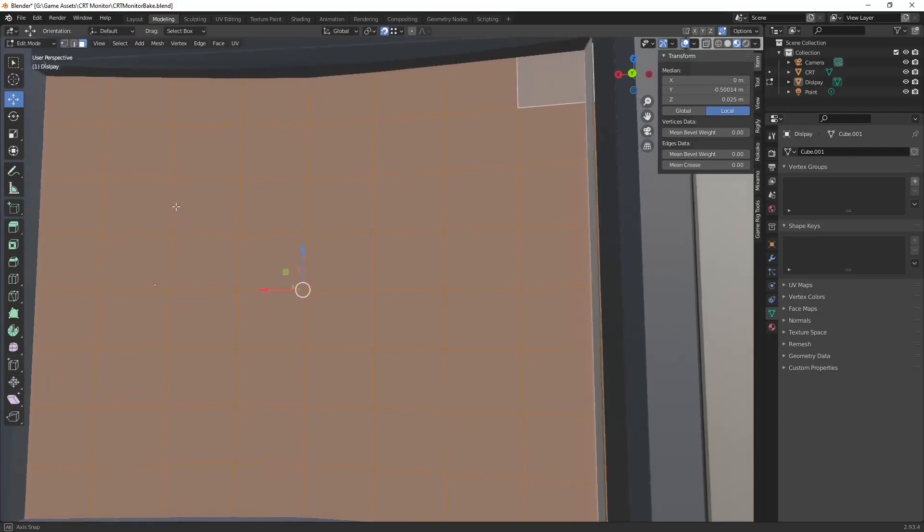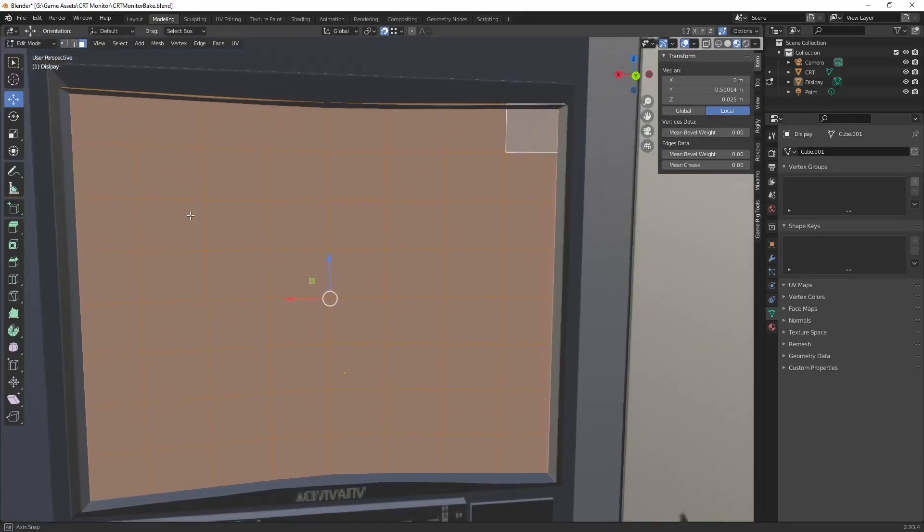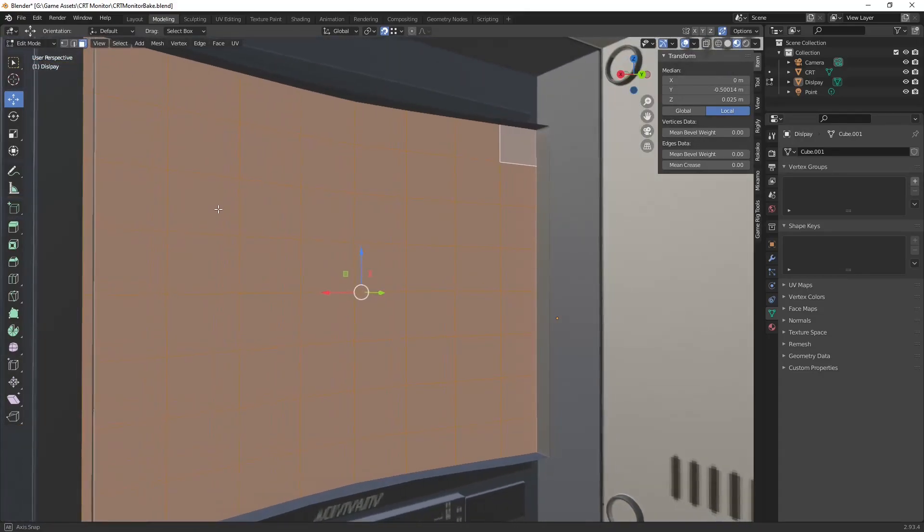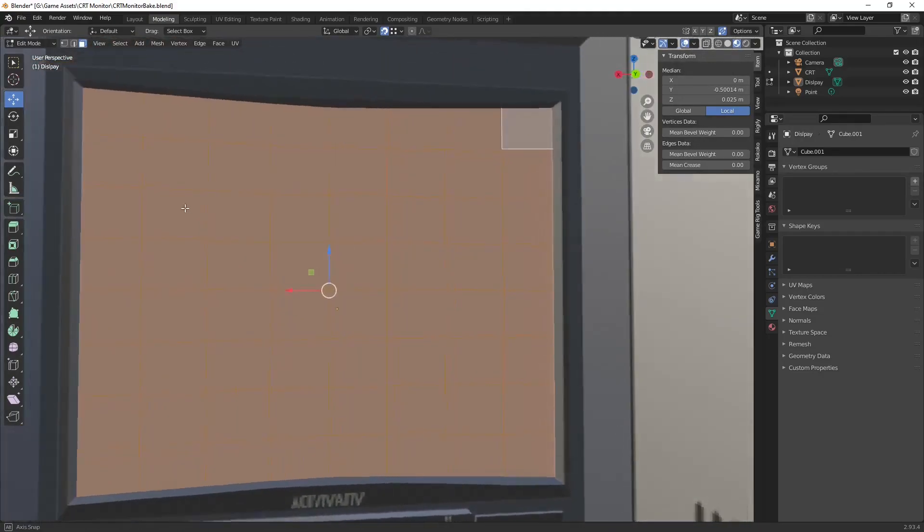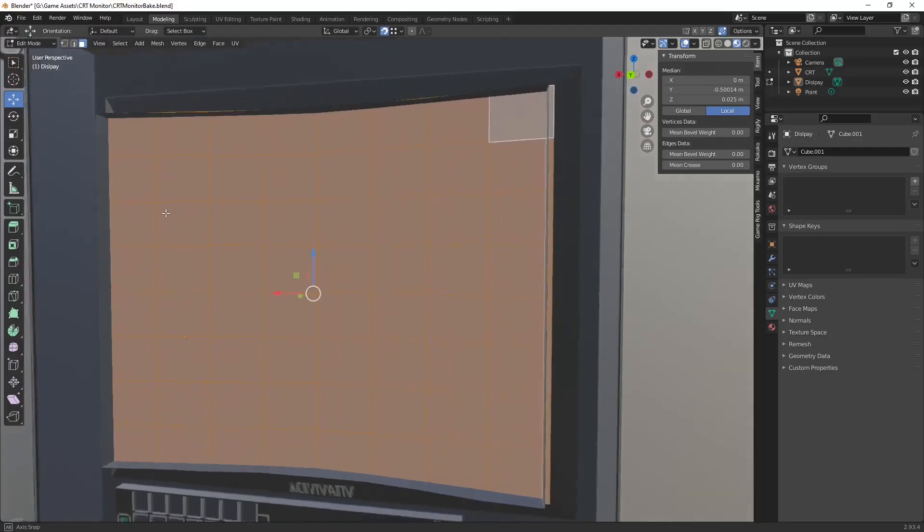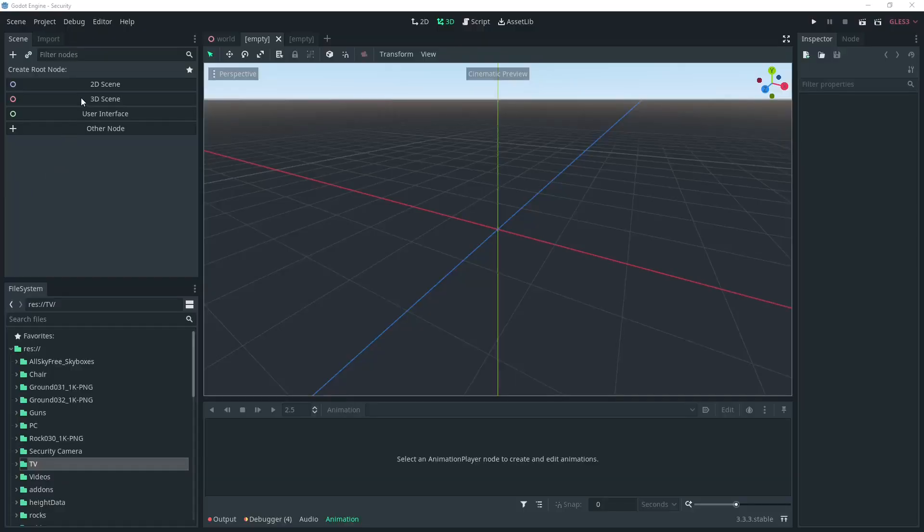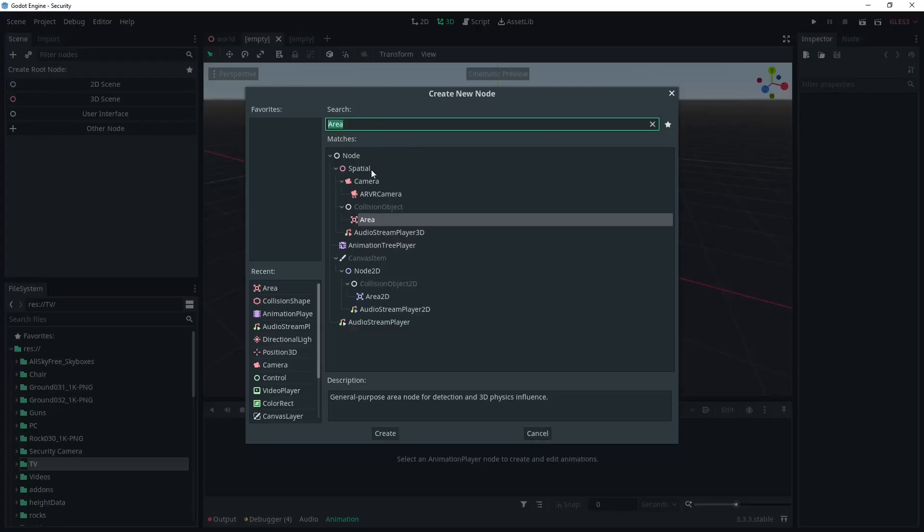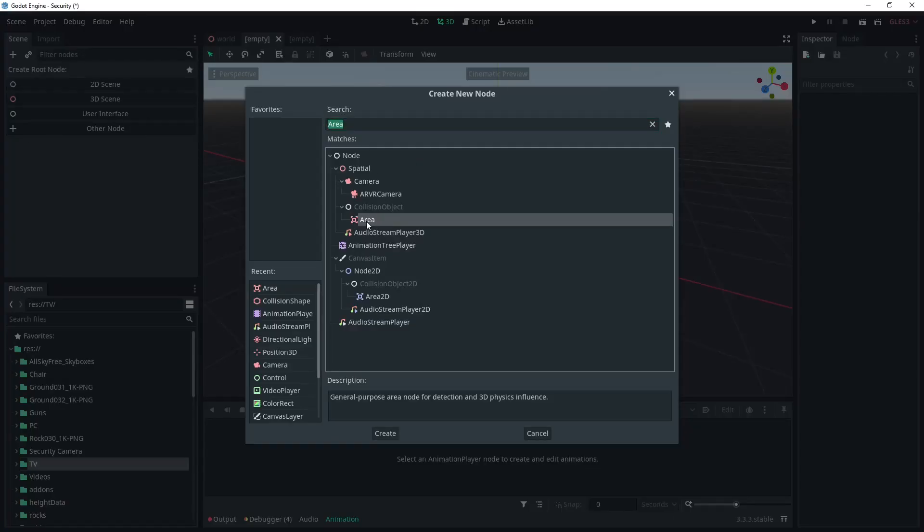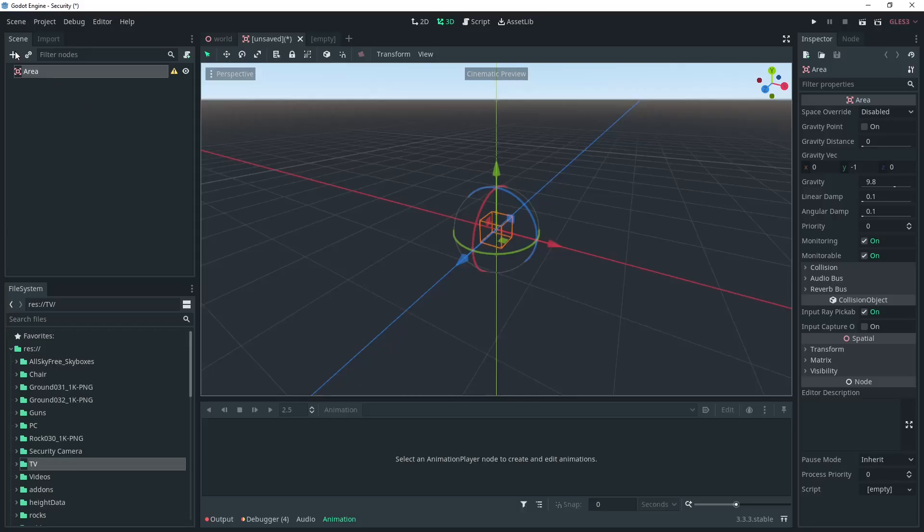So once that's exported to your project we can jump into Godot. I'm going to make the scene root an area. It could be a static body if you want as well. It will depend on your project.